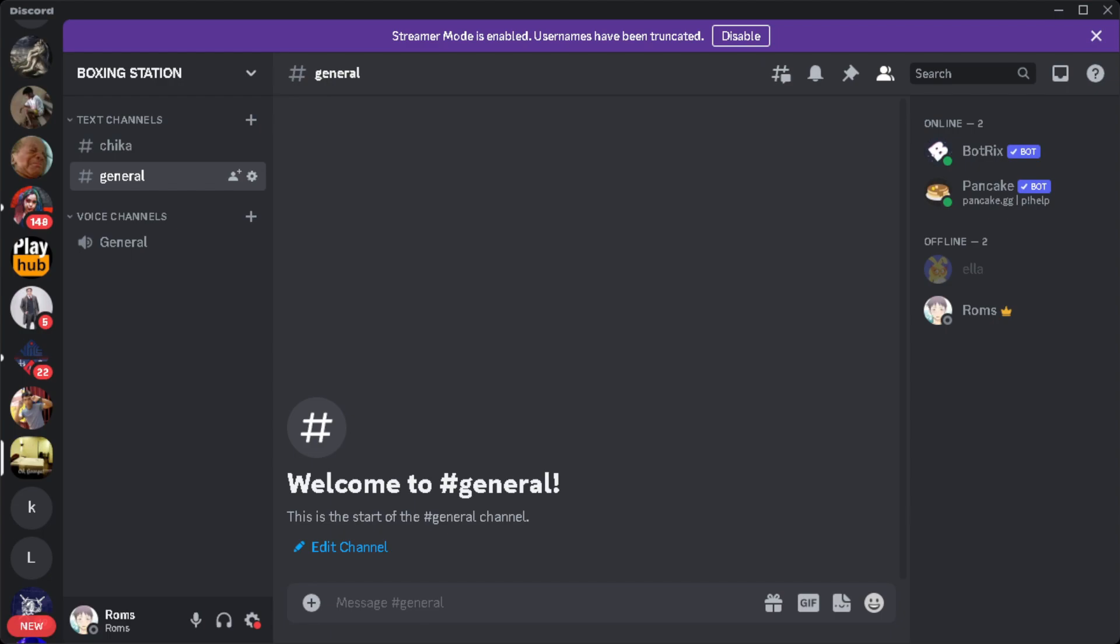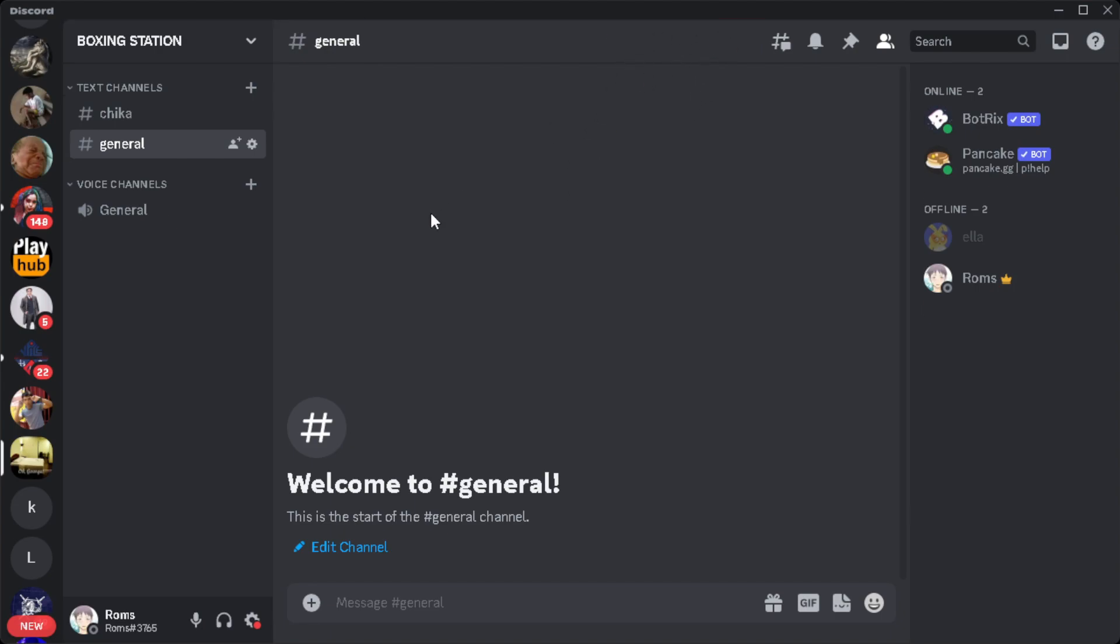First you want to open your Discord app on your PC. Then, because sometimes the voice quality or video quality on Discord is not really that good, what we want to do is change the region.